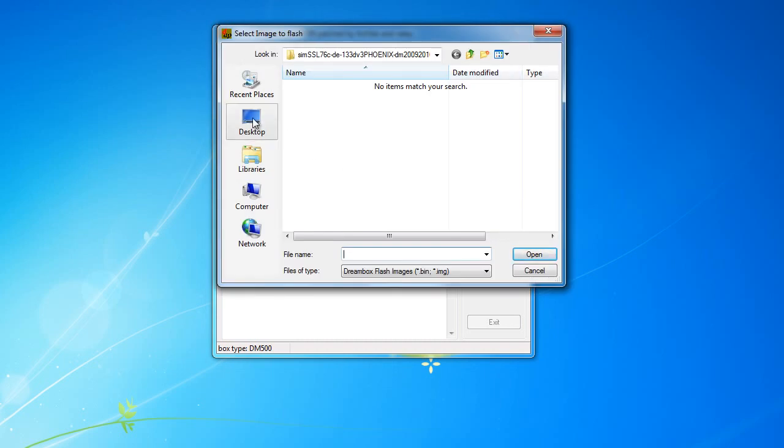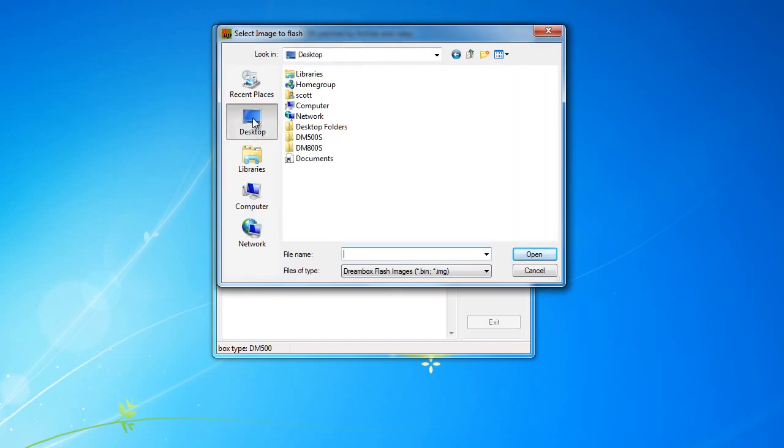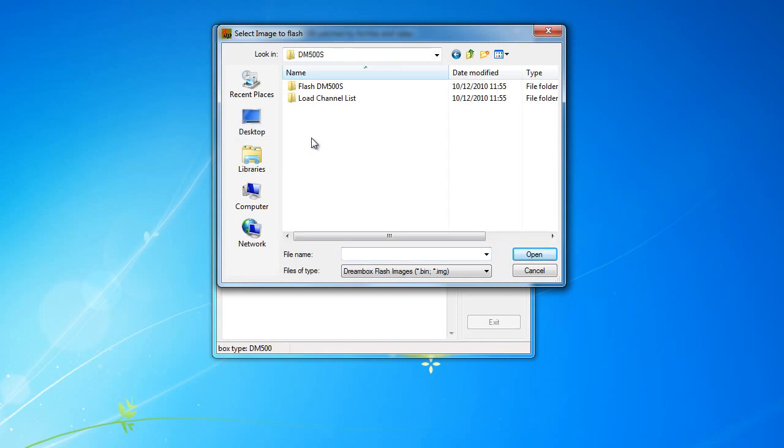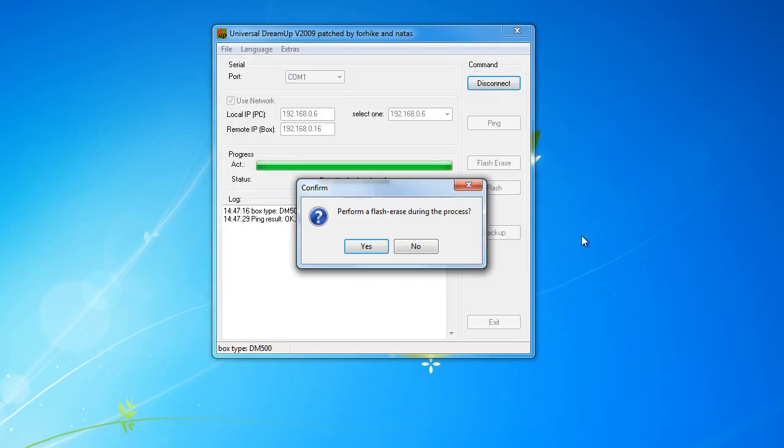Now, browse through your system to locate the image file you are going to flash your DreamBox with. You will then be prompted with perform flash erase during process, yes or no. Select yes.